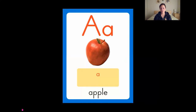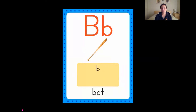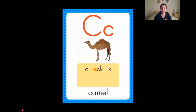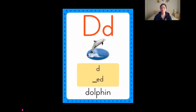A is for apple, apple. B is for bat, bat. C is for camel, camel. D is for dolphin, dolphin.